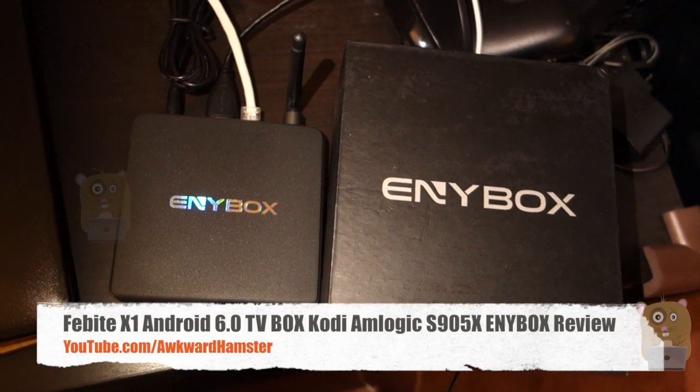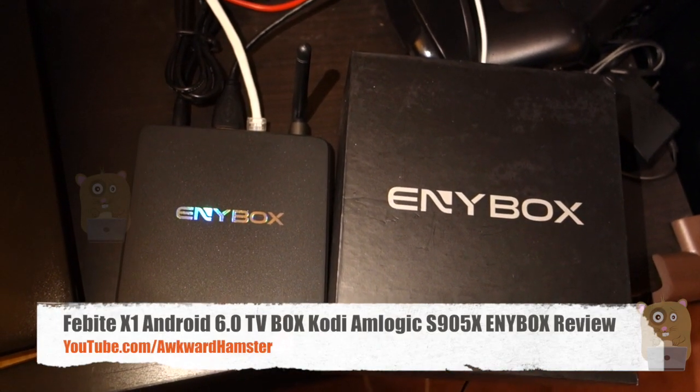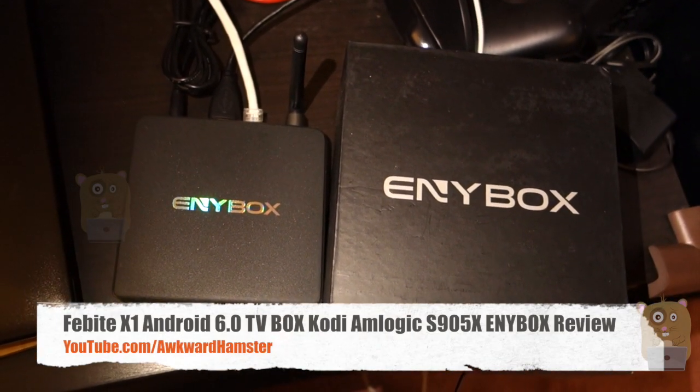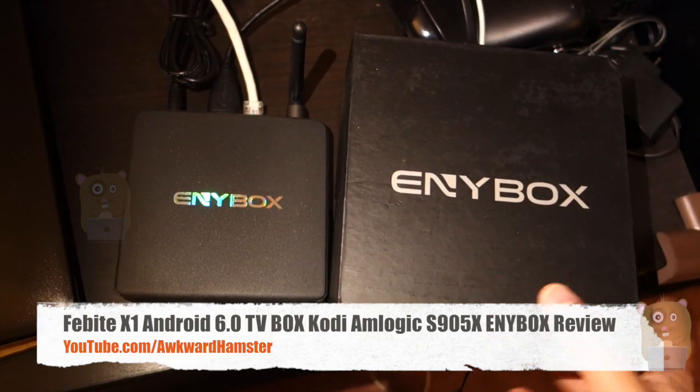Hi, welcome to Ogo Hamster. Today I'll be reviewing the FIBA X1 Android TV Box. It's also called Envy Box.